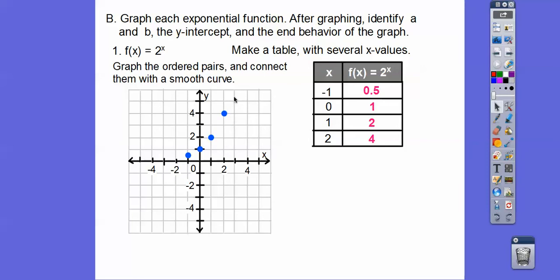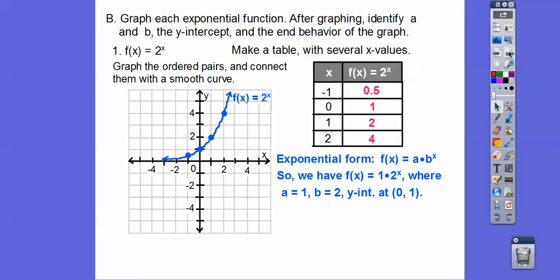Connect these with a smooth curve — it goes down like that. There's our function f(x) = 2 to the x. In exponential form it's 1 times 2 to the x, so a equals 1 and b equals 2. The y-intercept is at (0, 1).